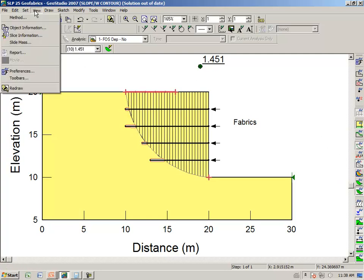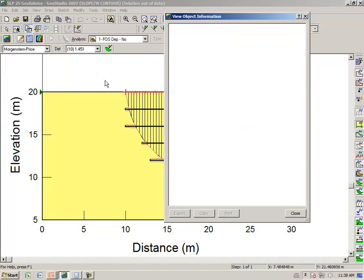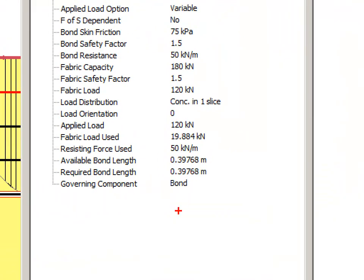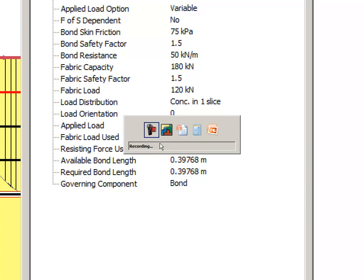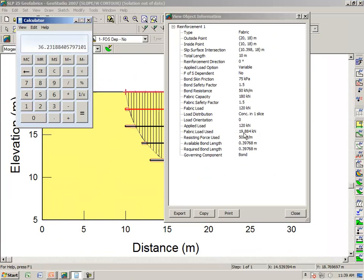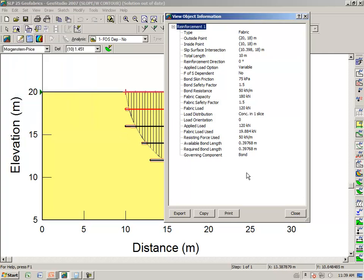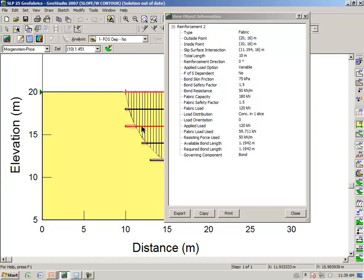Once again, we can go View, Object Information, and we click on one of the geofabrics. And in this particular case here, remember that the maximum was 120. We have only used 19.88. The 19.88 comes about because of 50 kN per meter times what is available, 0.397, gives us the 19.88. 50 times 0.397 gives us the 19.85 that is available to us.